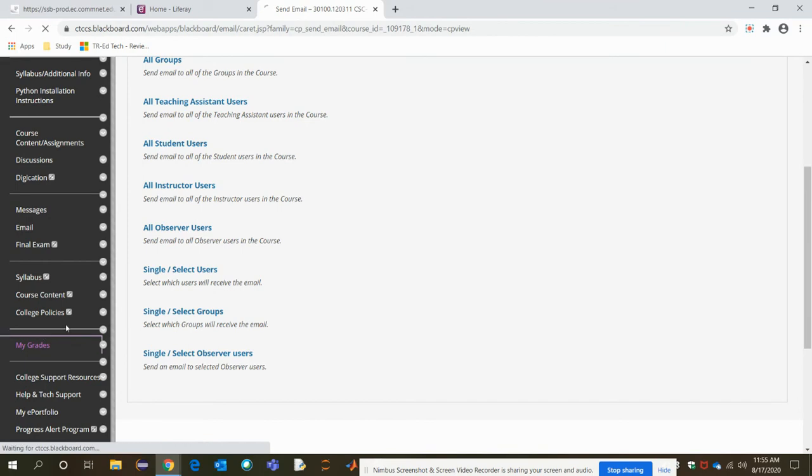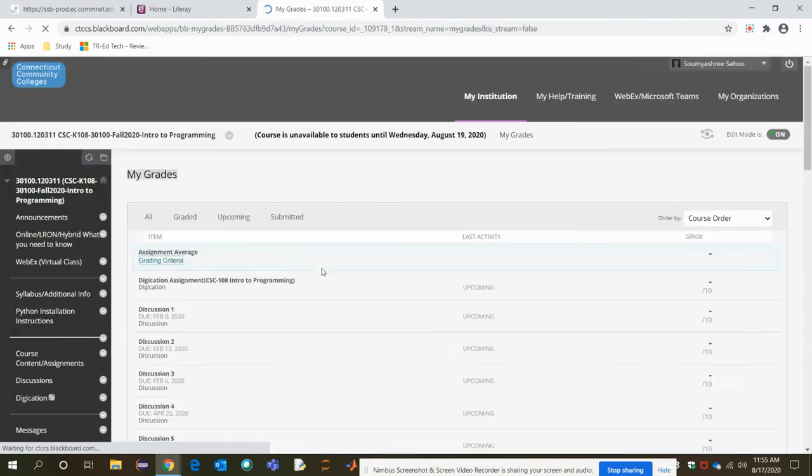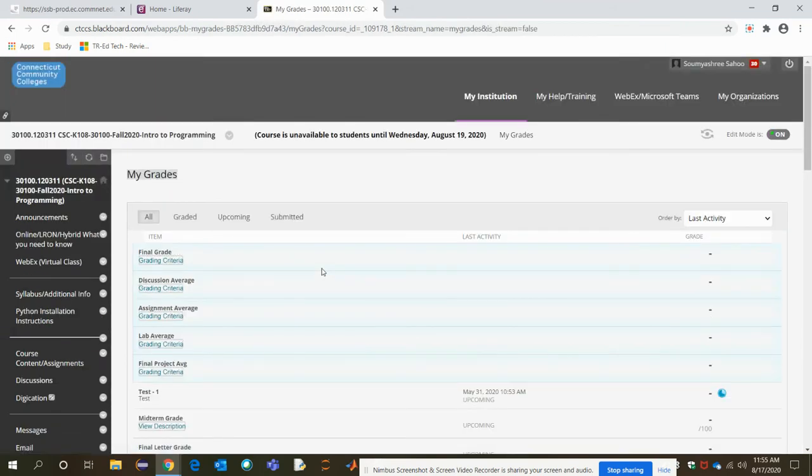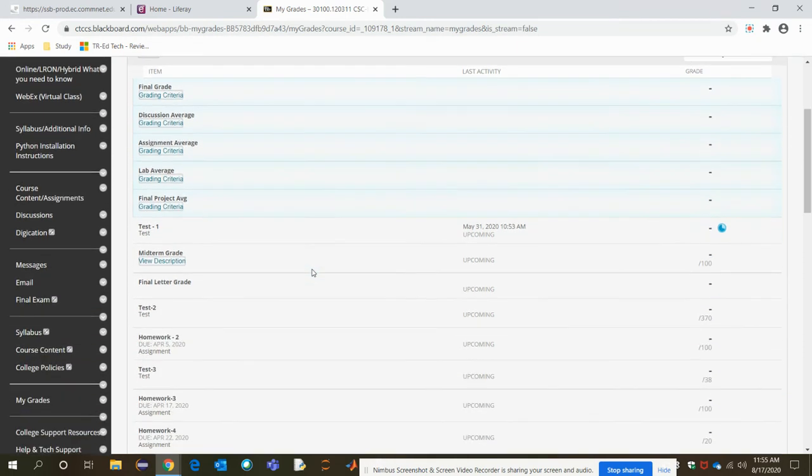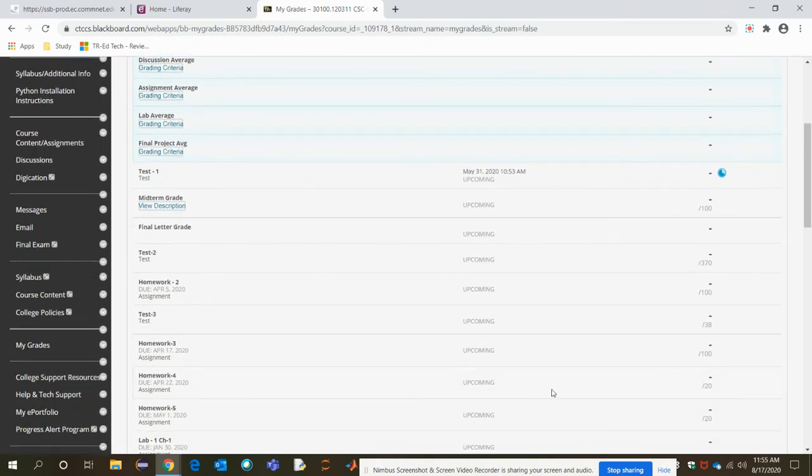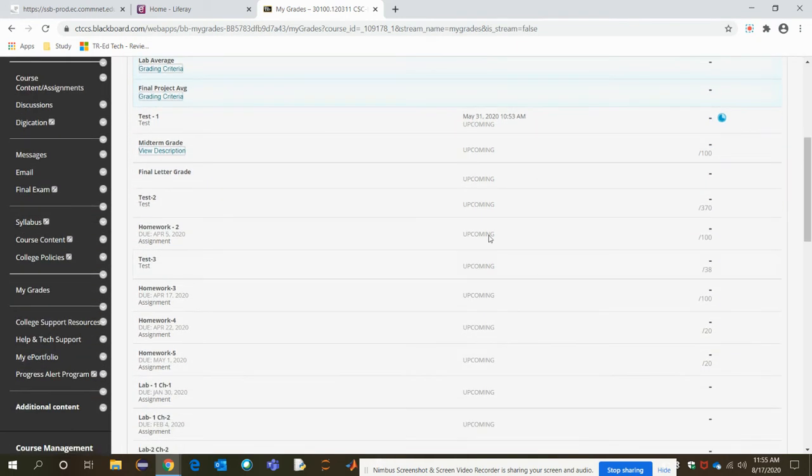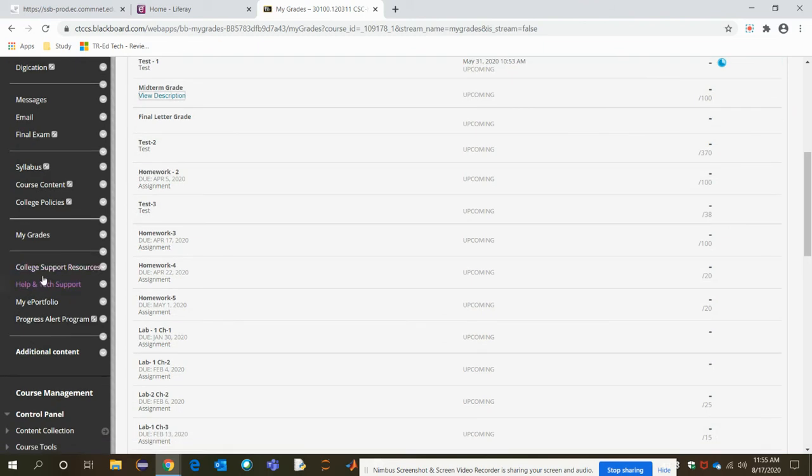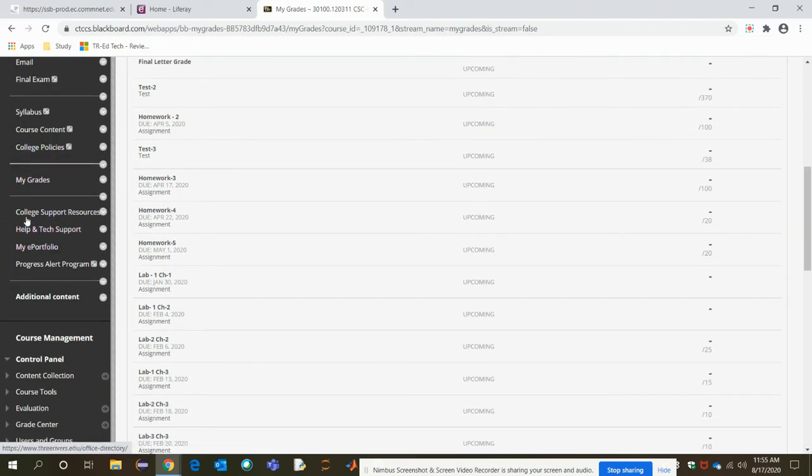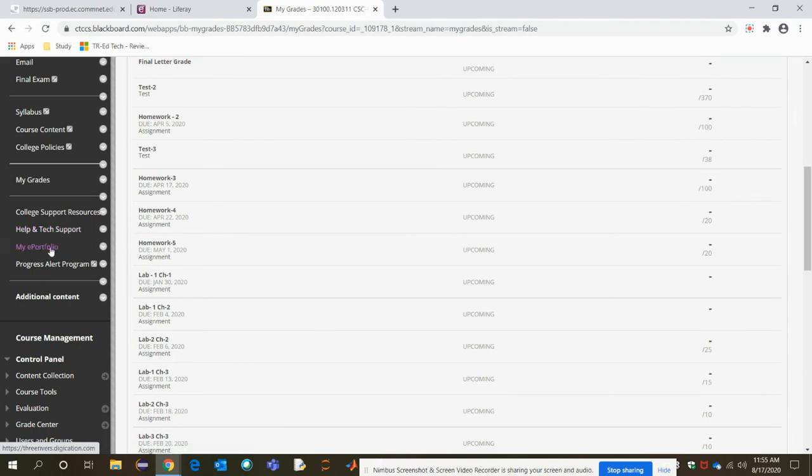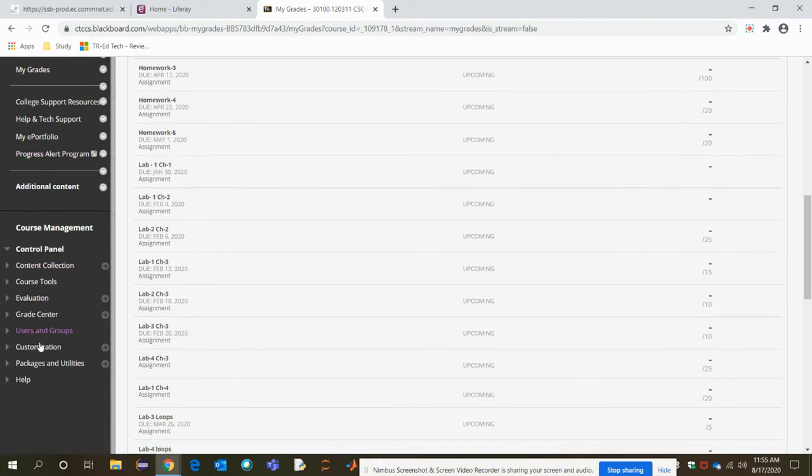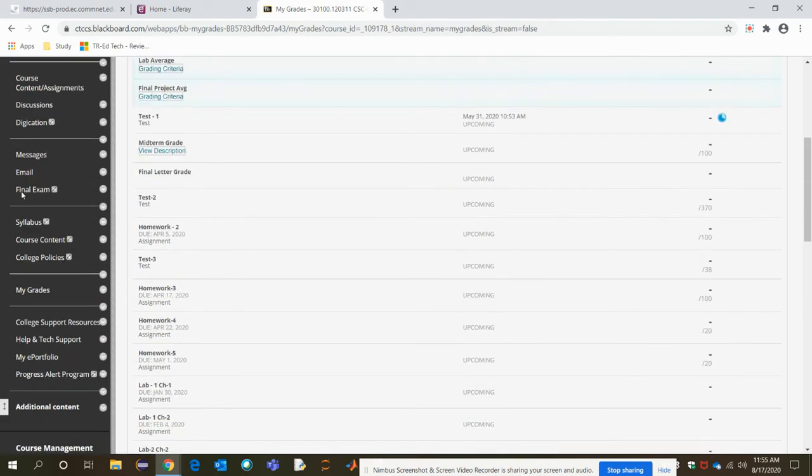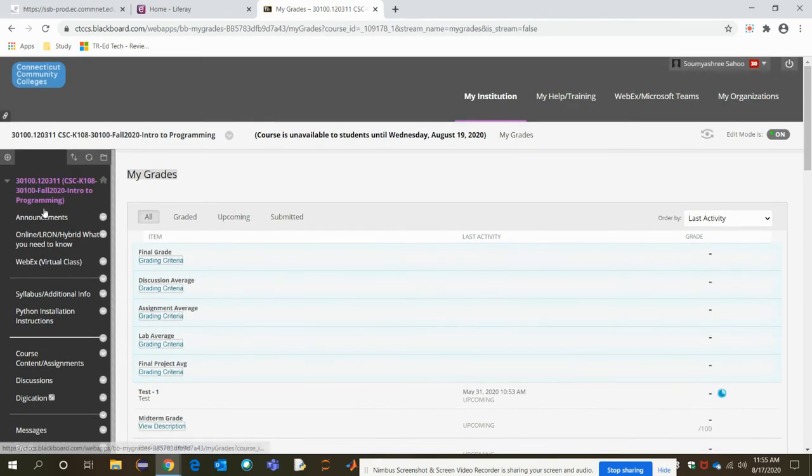Once you are assigned with some assignment or test here, you can see them in grades. Each of them has their links and out of the full mark, what points you will earn will be on the top portion here. Then other links are there, suppose college support resources, help tech support and all those things. Whatever available to you, just explore it yourself. This is our basic structure.